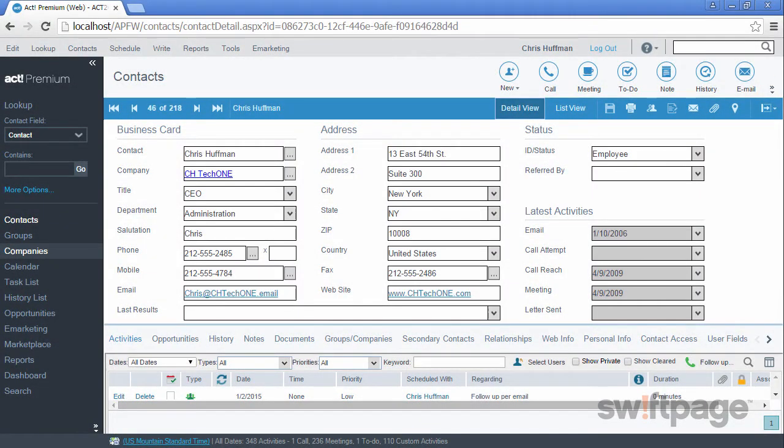Welcome to the ACT Premium Cloud video series. In this video, we will explore lookups and how to find information in your ACT Premium Cloud account.